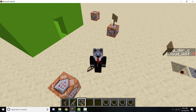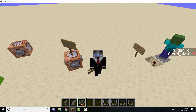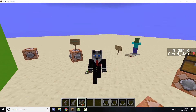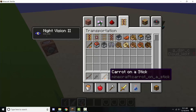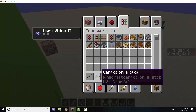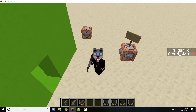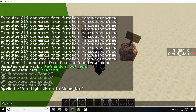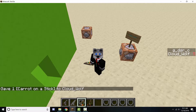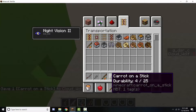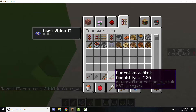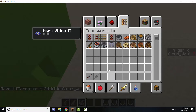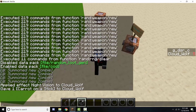Hey guys, how's it going? Today we're going to be going over custom model data. If you didn't notice, here's a carrot on a stick, here's also a carrot on a stick, here's also a carrot on a stick — and I can get myself a carrot on a stick that's damaged. It still looks like a carrot on a stick, so how do I get these to look different without editing the damage? That's what we're basically going over.